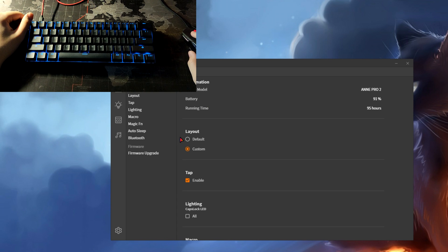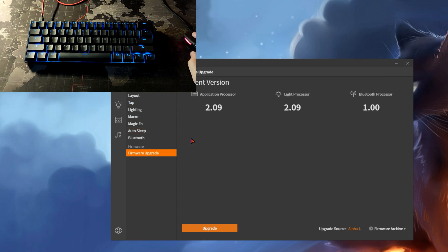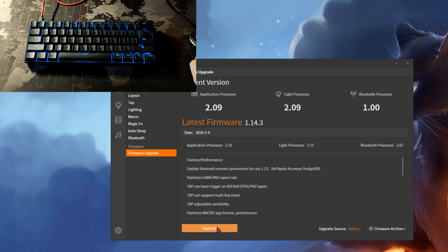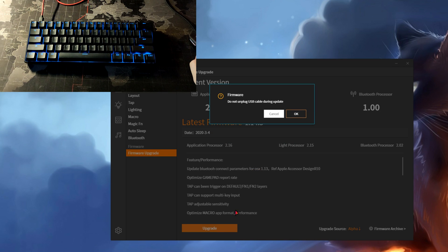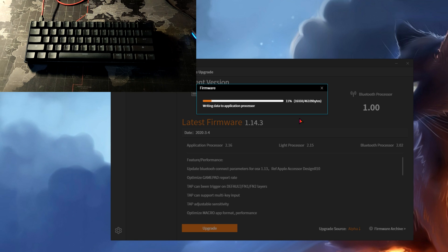After you install it, you need to go to the first section with the settings and find the firmware update. Here you need to select the alpha upgrade source as I showed in the video, select it, and click on the big red upgrade button and confirm the operation.